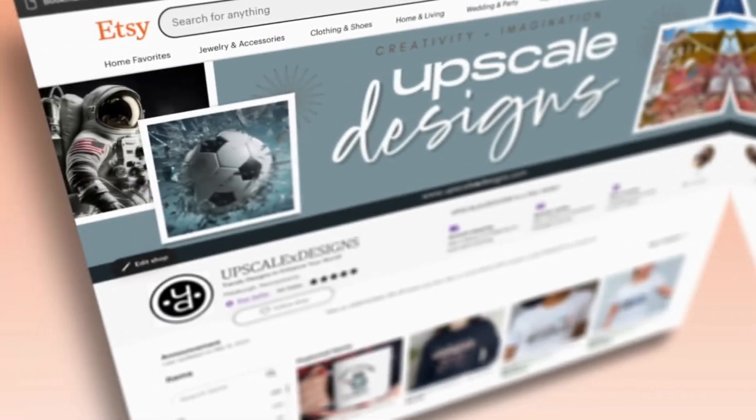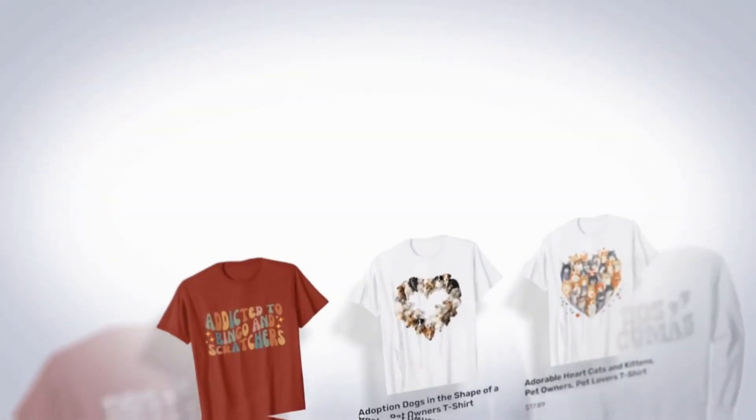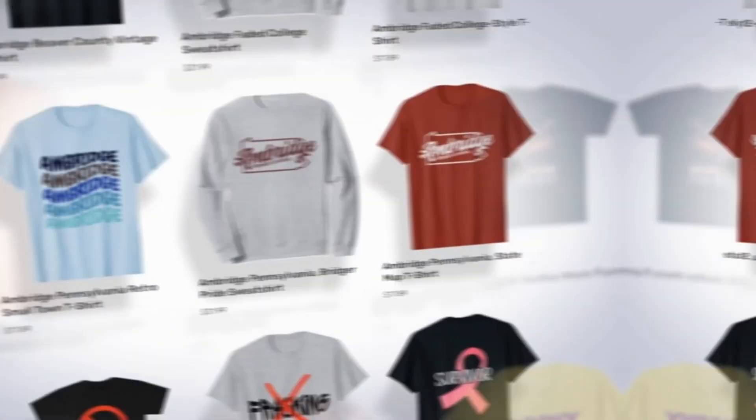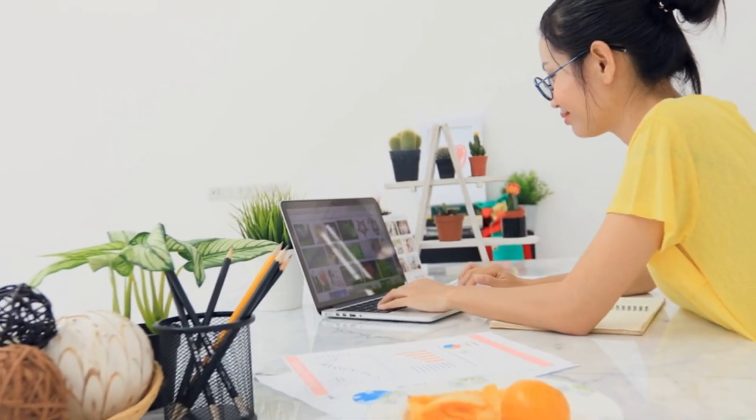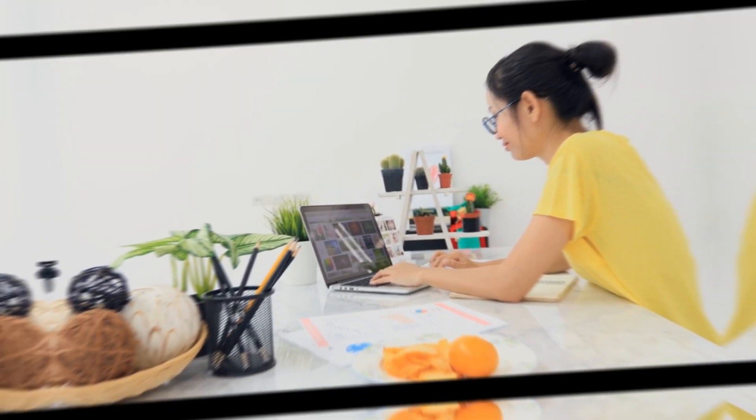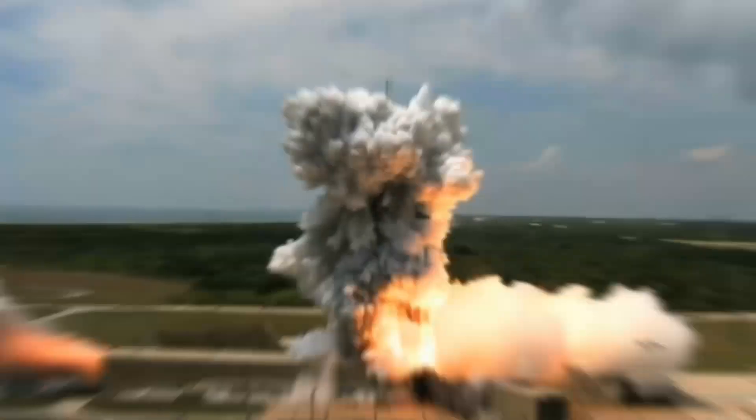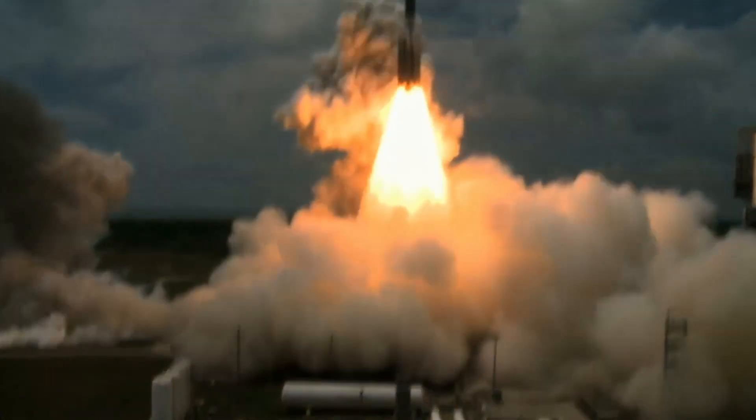In this video, I'll show you how to tap into Etsy's massive marketplace, create high-demand print-on-demand designs effortlessly, and build a profitable online business, all with the power of AI. Let's get started.